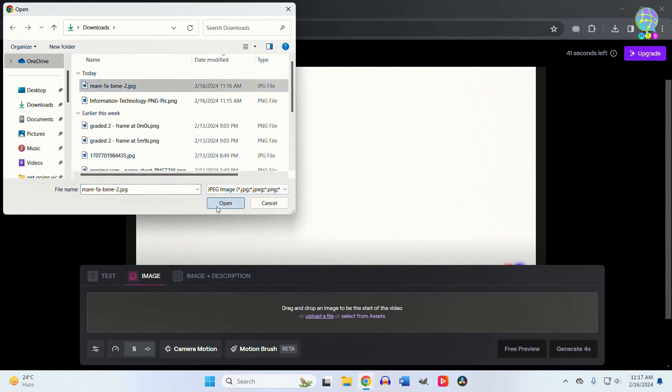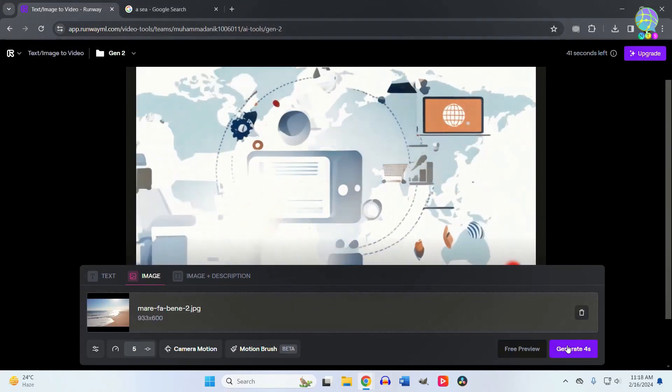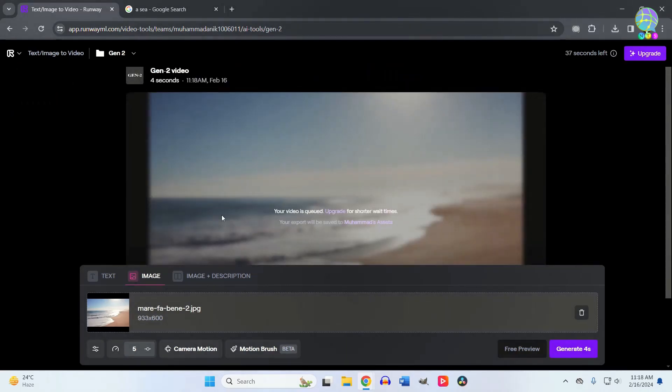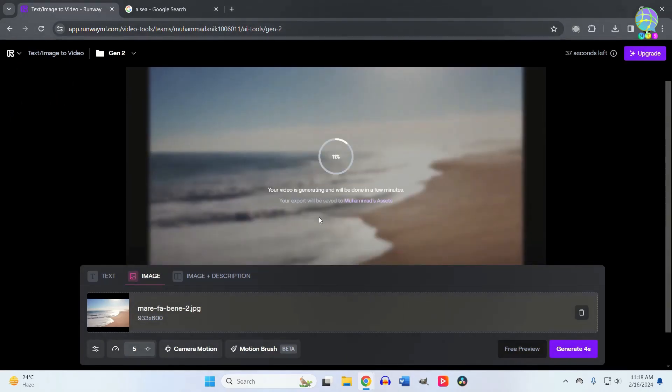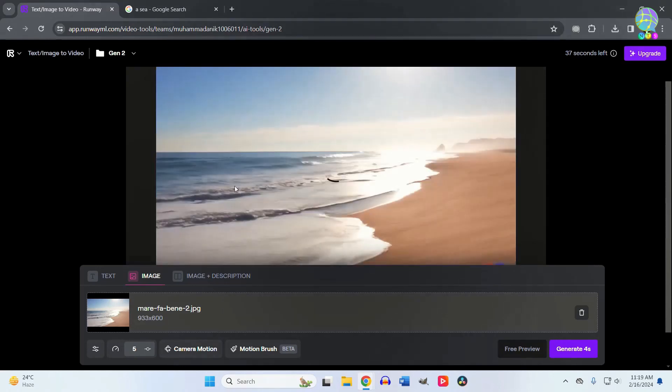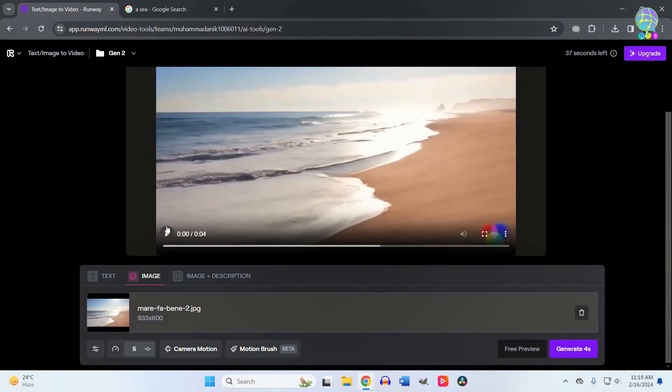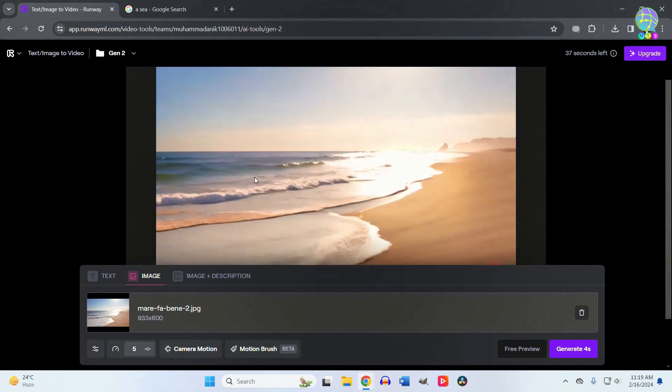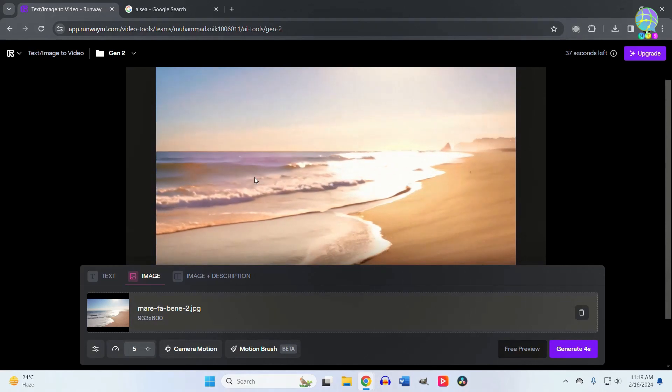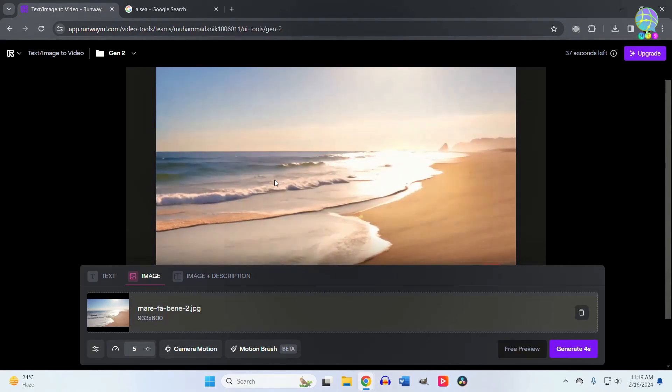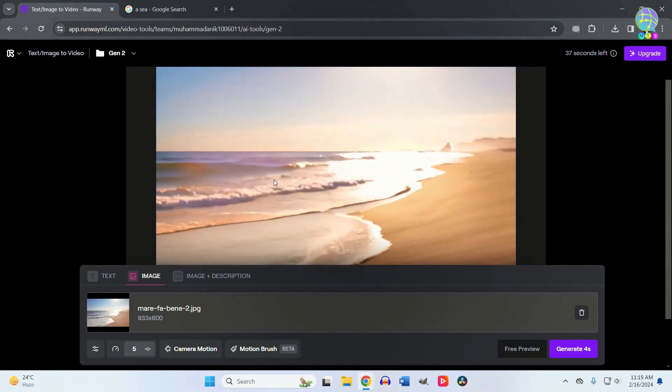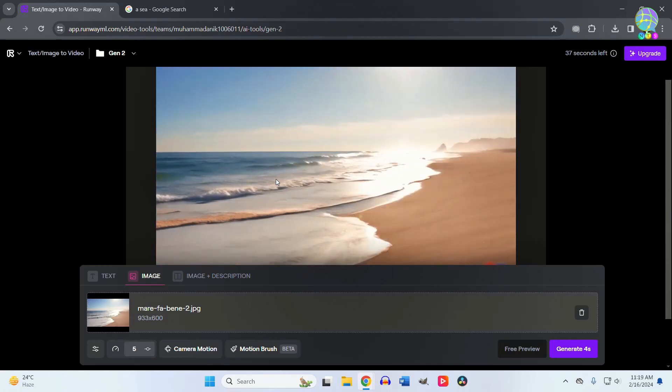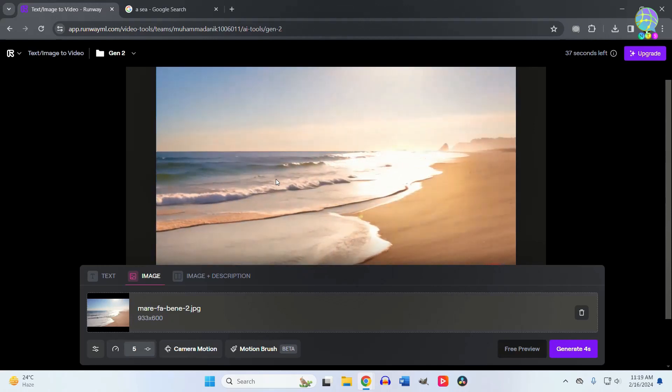Just look—it was a photo, and now it's a video.